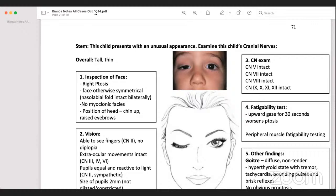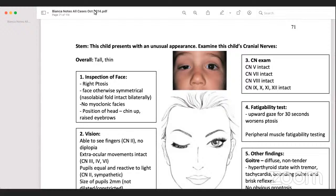Then I will introduce myself to the examiner: 'Hello, good evening, I am Dr. Tamanna, one of the candidates today.' The examiner will give the command that this is a five-year-old child who presented with unusual features on the face — please examine the cranial nerves. I will greet the examiner, then go to the mother and child. I will greet the mother: 'Hello, mom, how are you today? What's his name?' Suppose the mom says his name is John. I will say: 'I am Dr. Tamanna, one of the examinees today. I will examine John — is it okay?' I'll take permission from the mother and also greet John: 'Hello John, how are you? What a nice shirt you are wearing.'